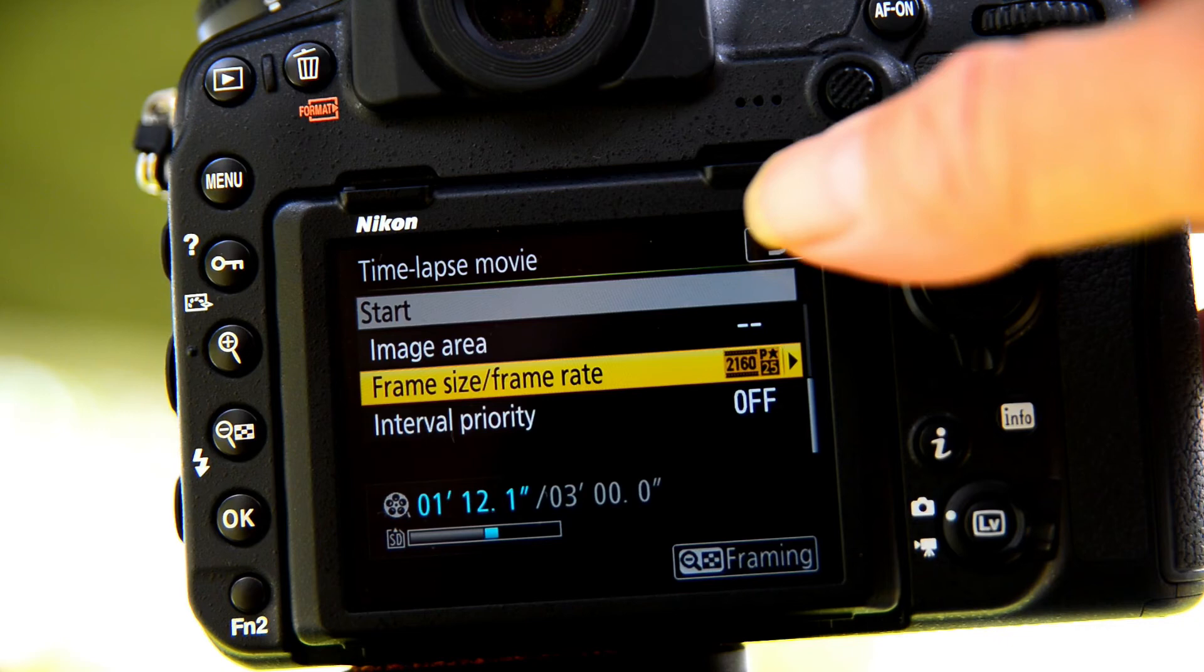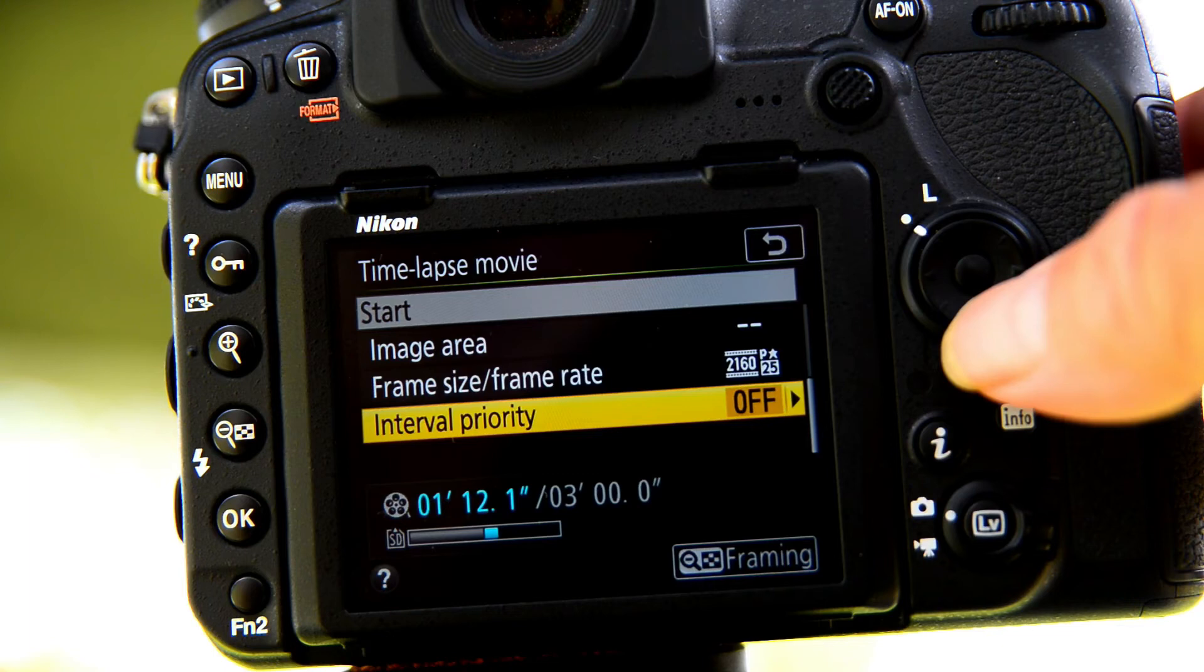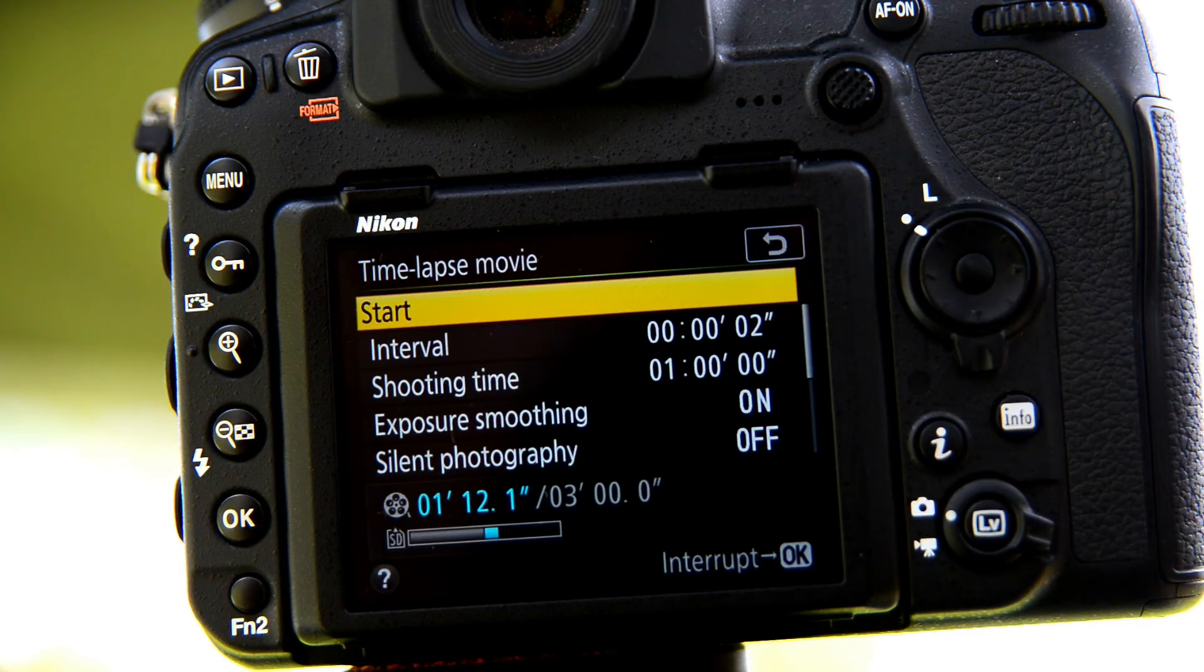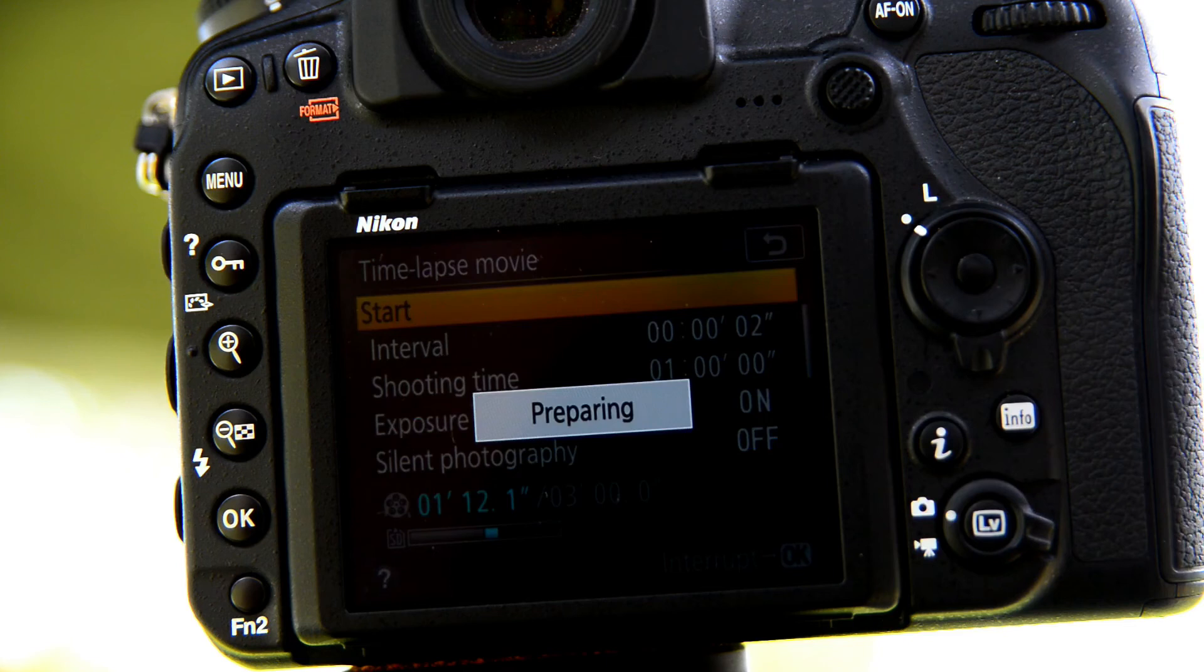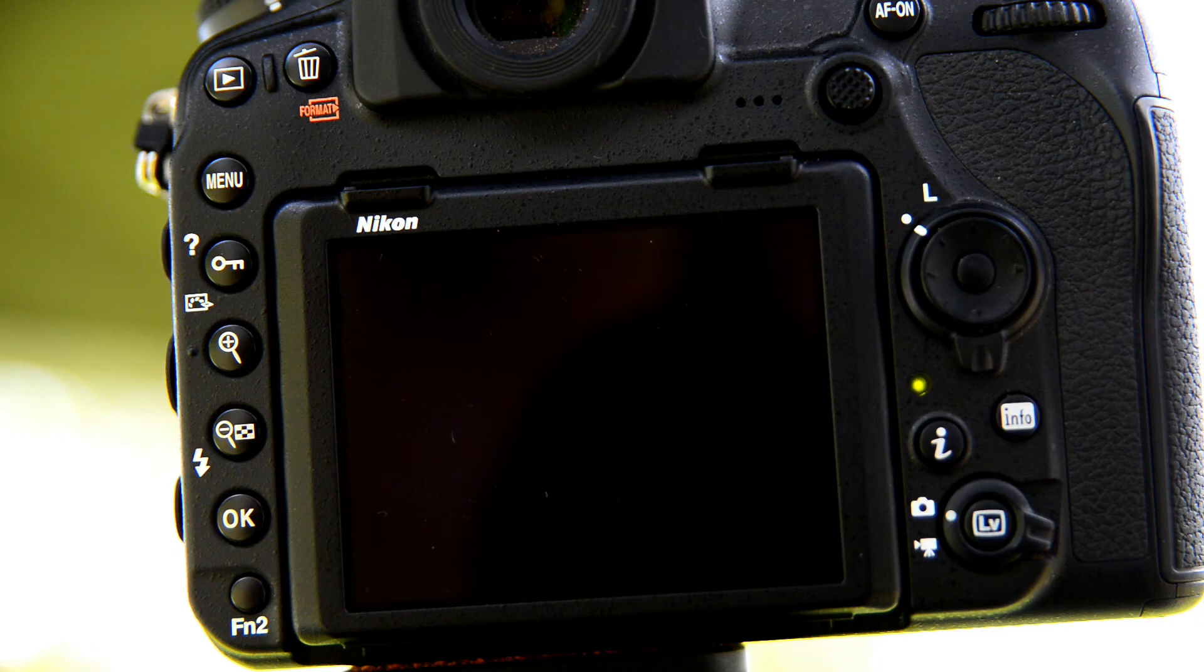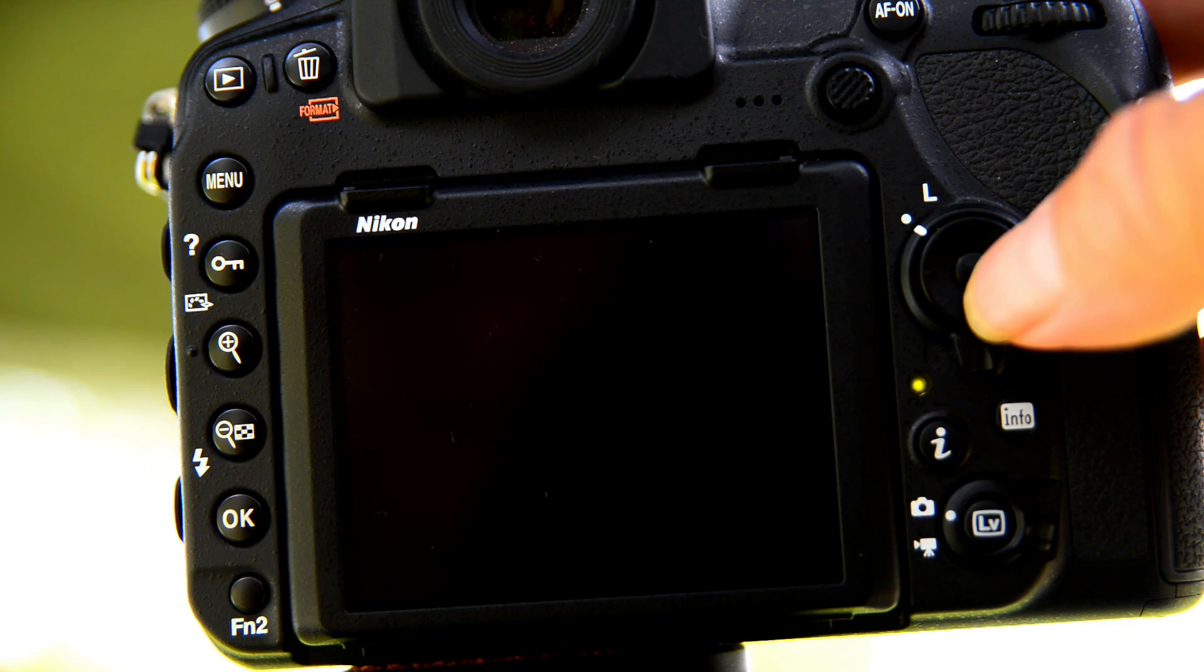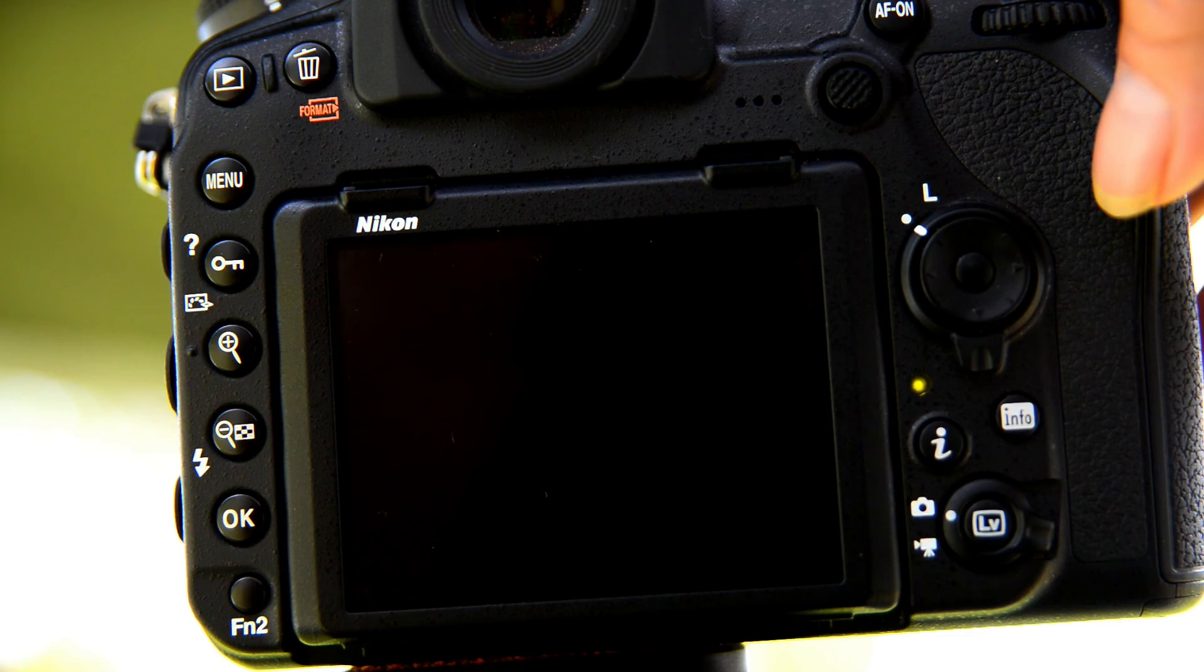Interval priority is off and the reason is I am using manual settings. Once all that's done, you can hit start and this is what it sounds like. And to stop it prematurely before the hour is up just press your main button.